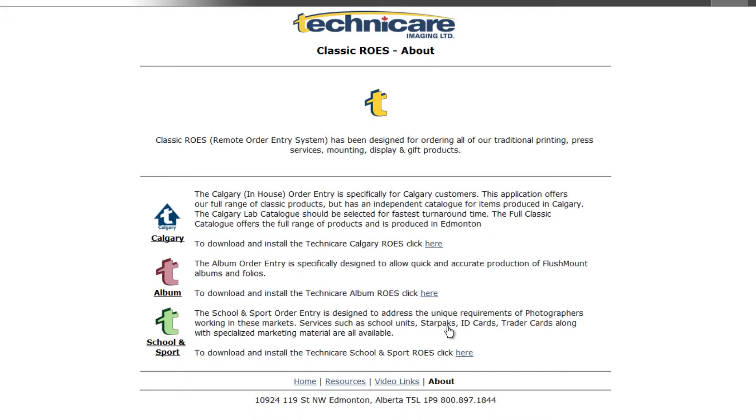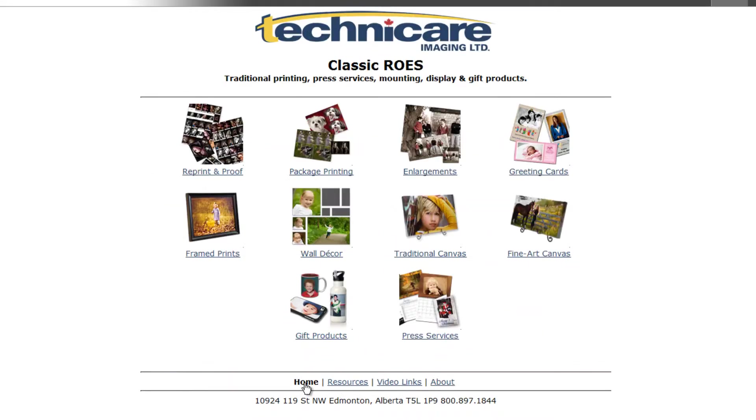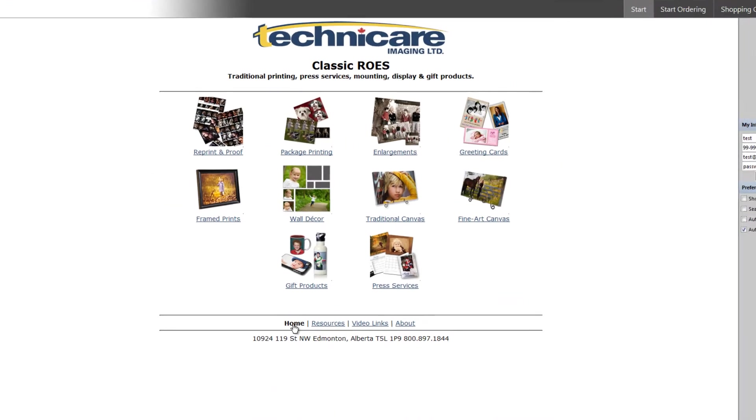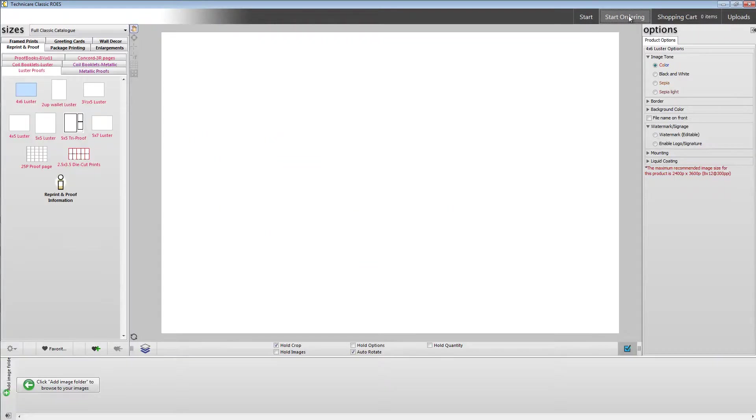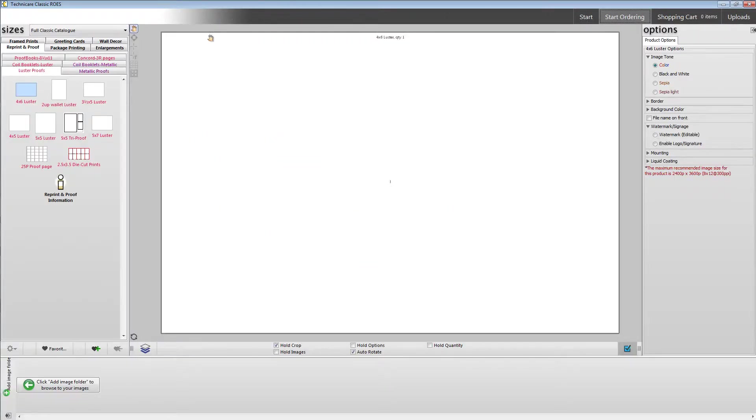Links to launch our specific Calgary, albums and school and sport applications are also available. To begin, select one of these options on the start page or click the start ordering button along the top right hand side of the window. For the purposes of this tutorial, we will choose the enlargements catalog.